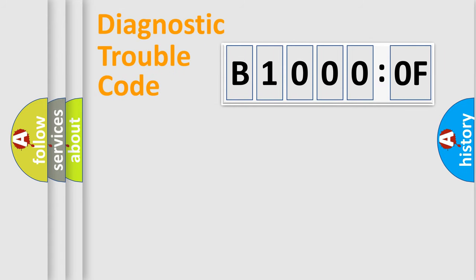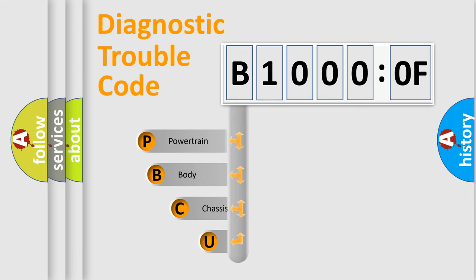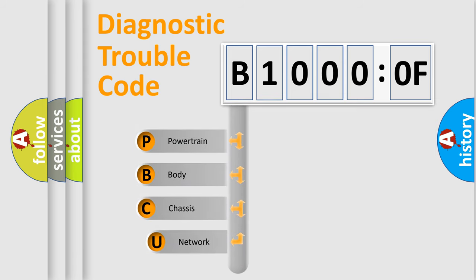First, let's look at the history of diagnostic fault code composition according to the OBD2 protocol, which is unified for all automakers since 2000.